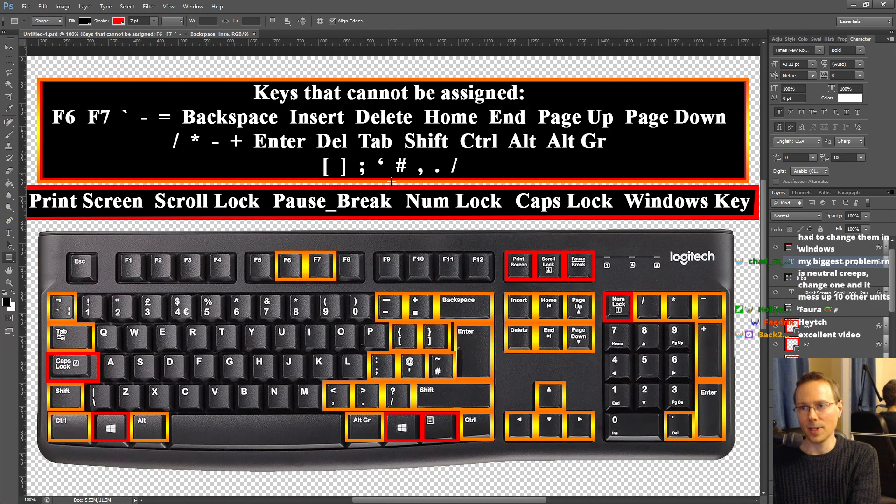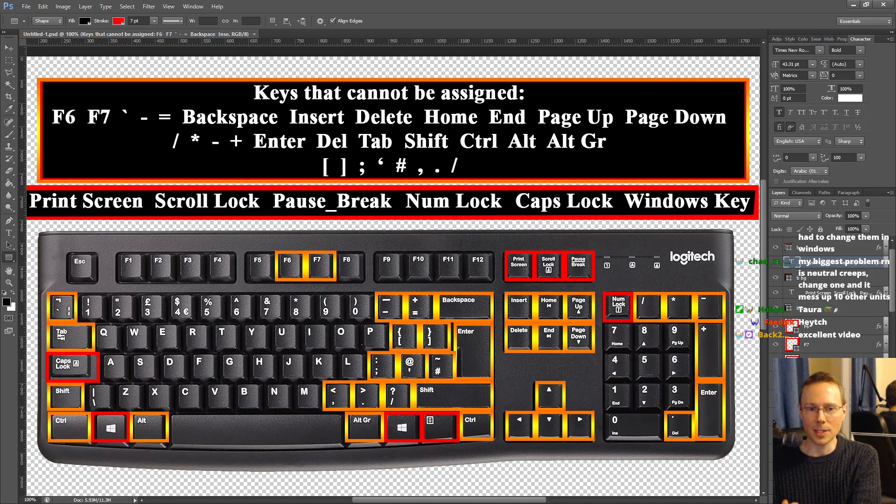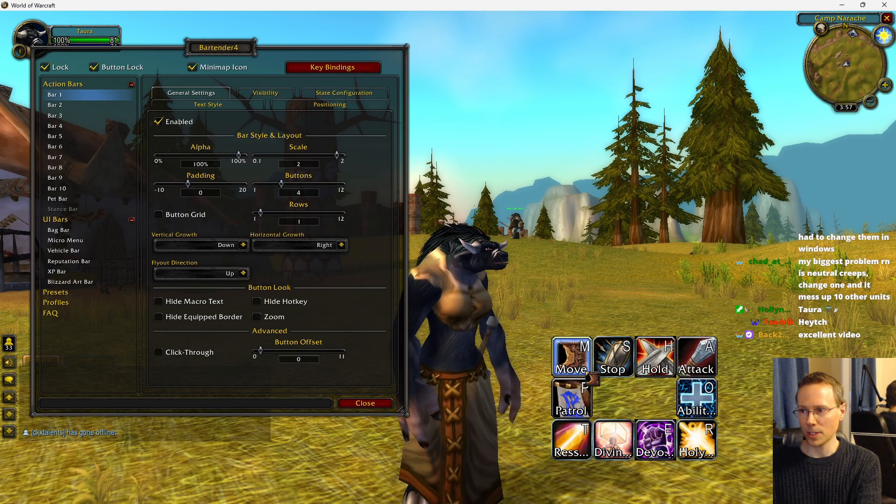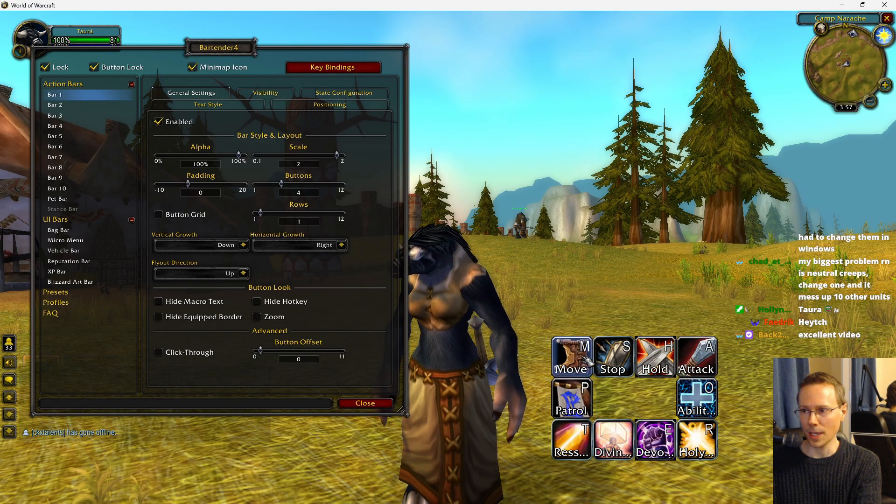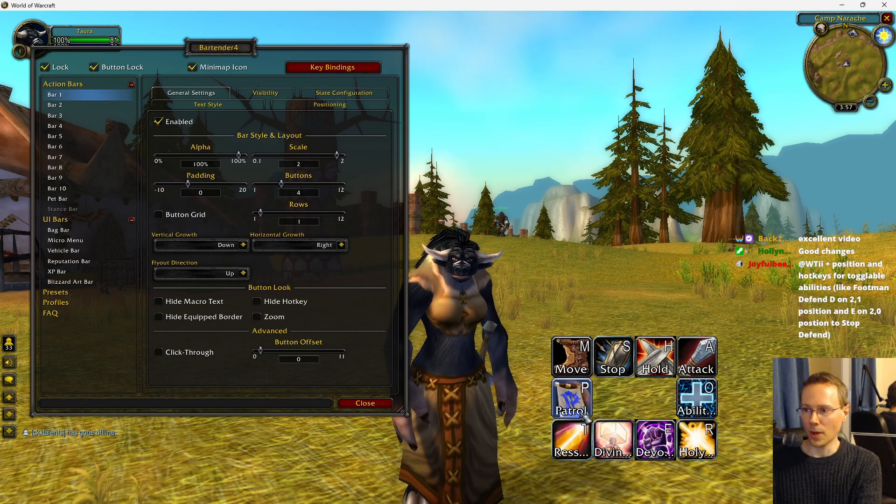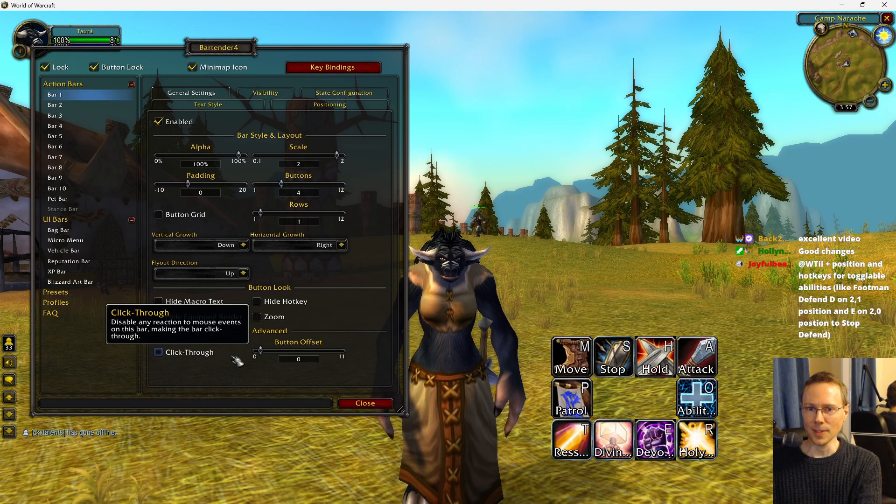TL;DR is allow players to assign all the hotkeys that should be available and give the players a customizable grid to change the hotkey letter and move the hotkeys around. Thank you.